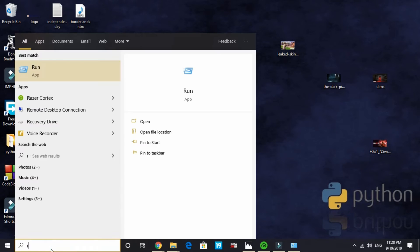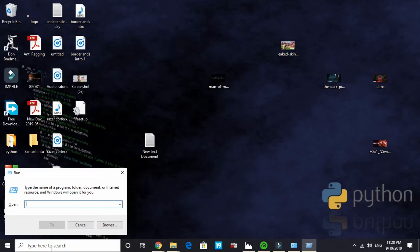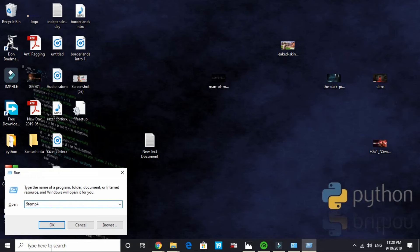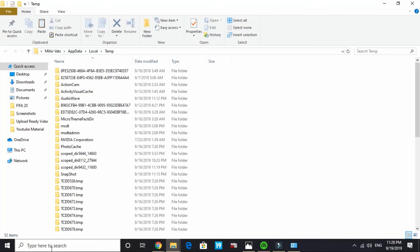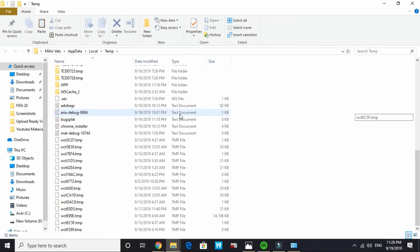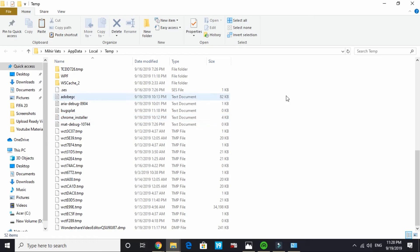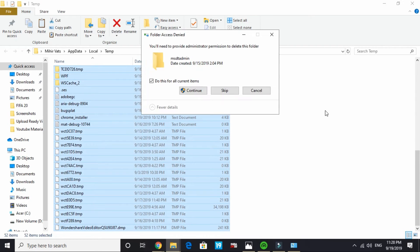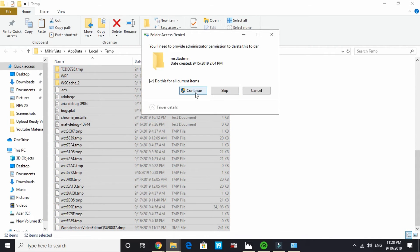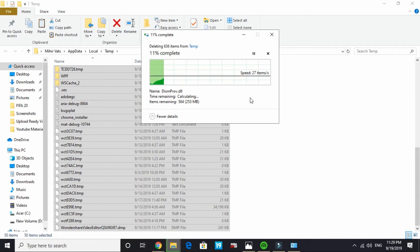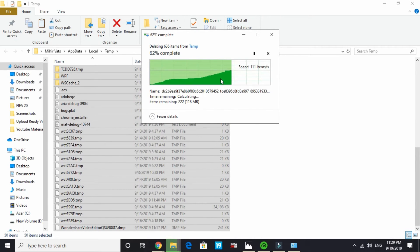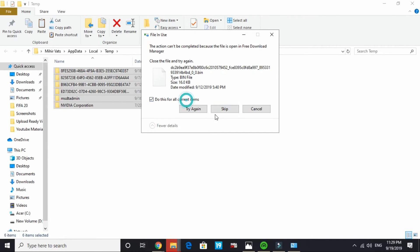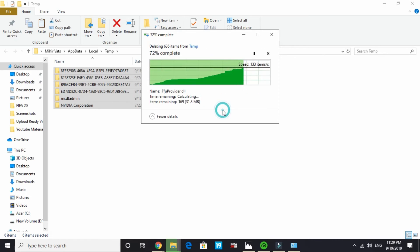Now go to run again and here type %temp%. These all are junk files. Select them. You might be having hundreds or thousands of them if you have not deleted them for a time. Permanently delete them and don't worry, these all are junk files. This won't affect your PC at any chance. Delete them all and skip all the files that are not being deleted.